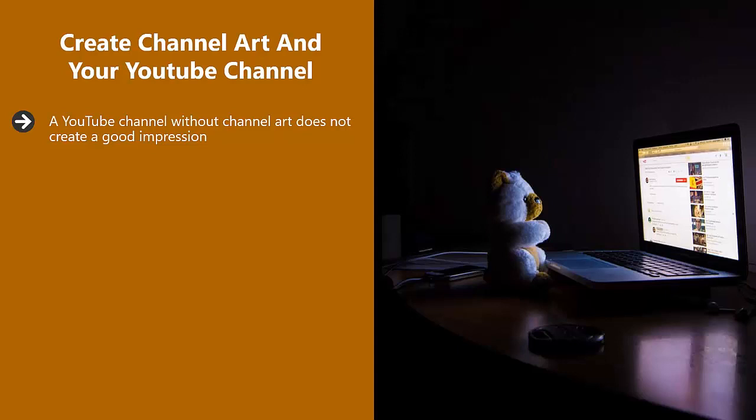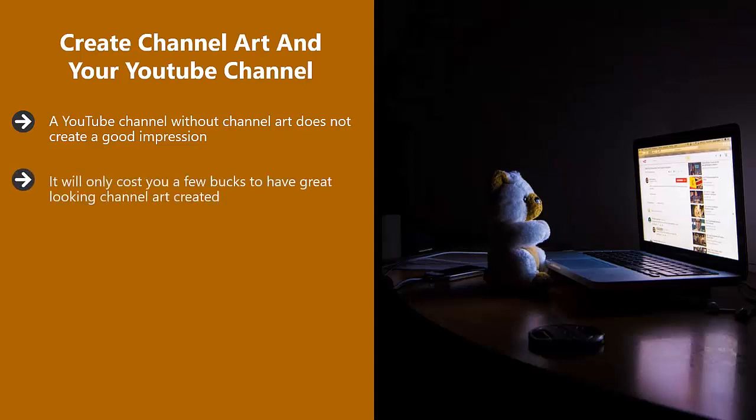If graphic design is not your thing, then go to Fiverr.com and find someone that is good at it. Tell them what your channel will be about and give them your ideas for the channel art design. It will only cost you a few bucks to have a great looking channel art created. This is well worth it.